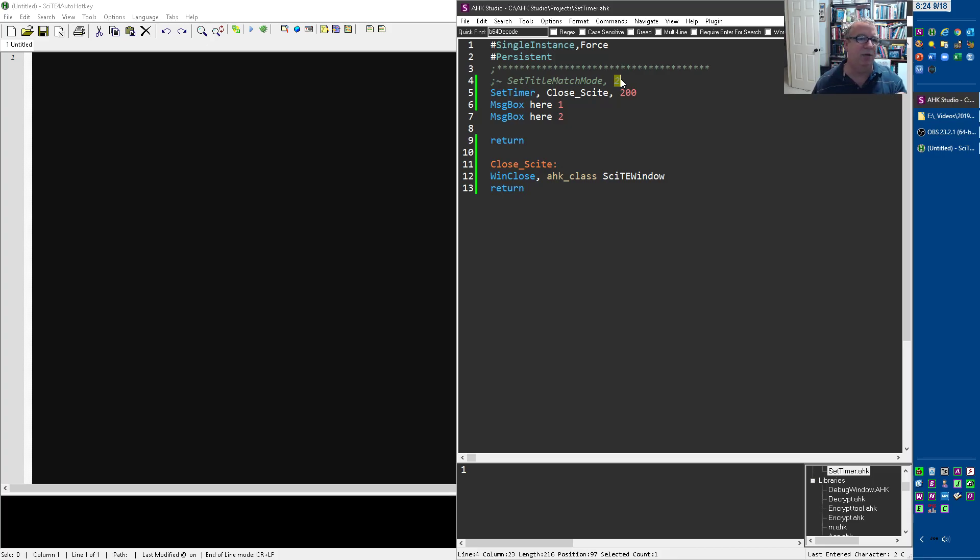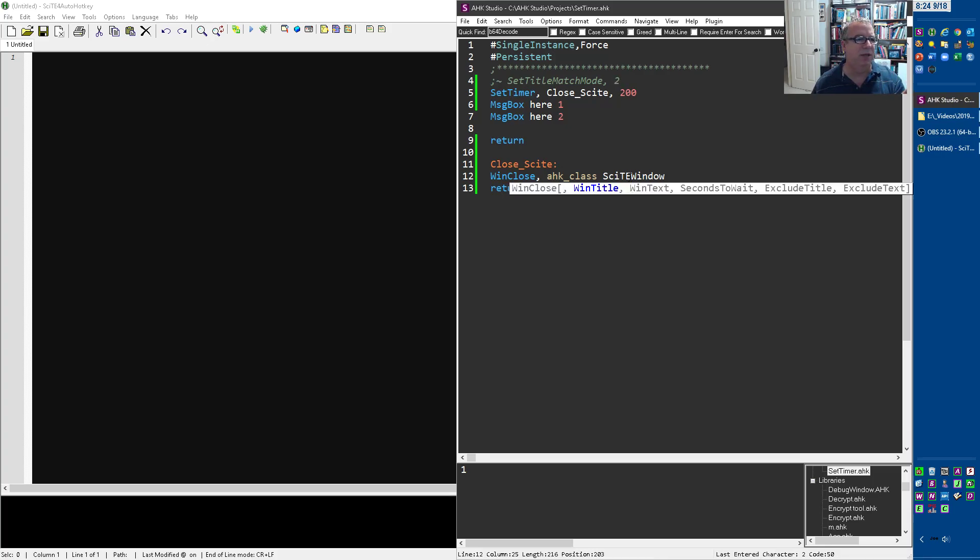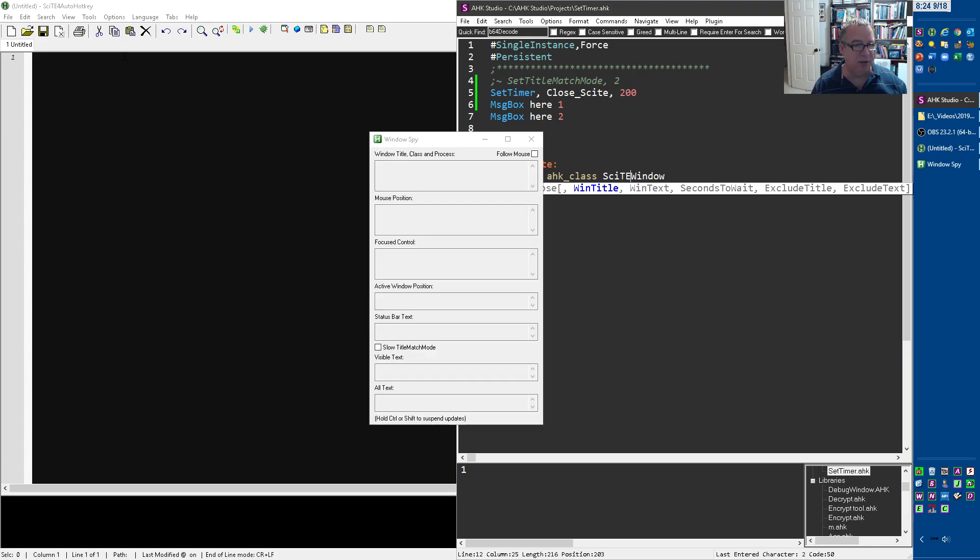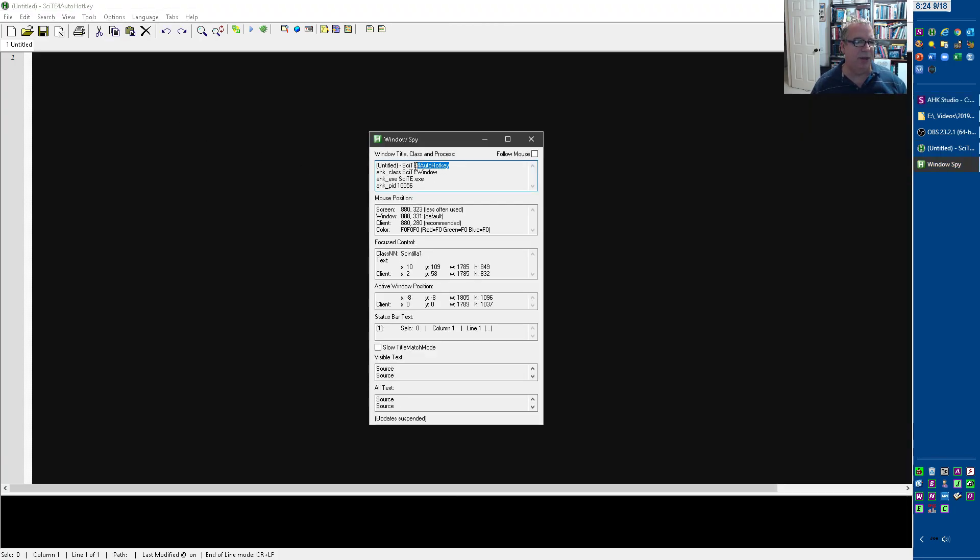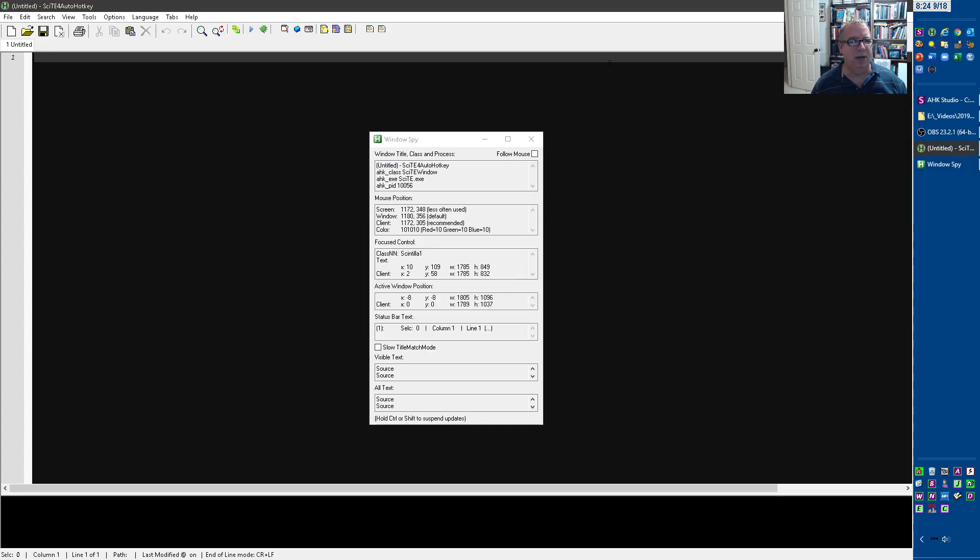Although this isn't, notice it's not Site for AutoHotkey, right? I would use the WinSpy and just say, What is this? So I can copy this, right? But I would copy this and I would put it.